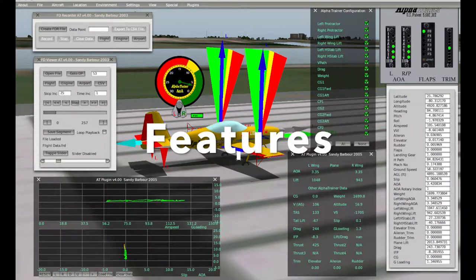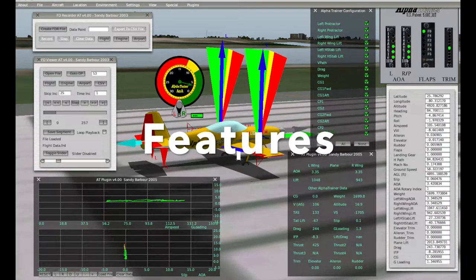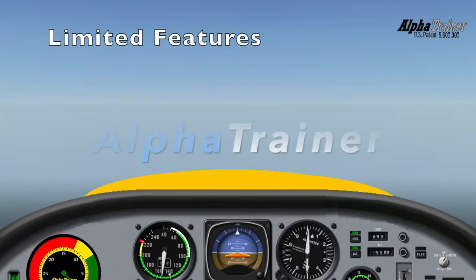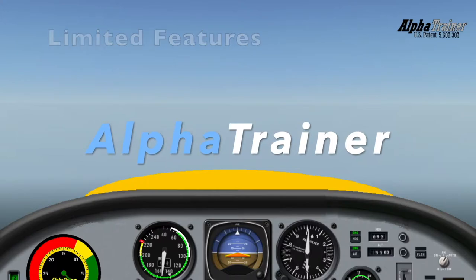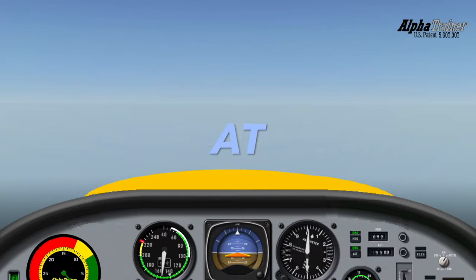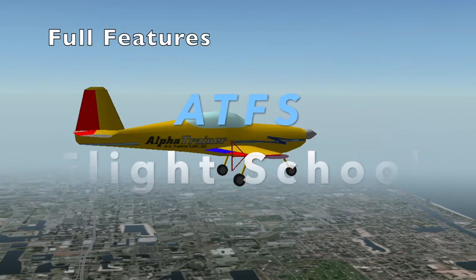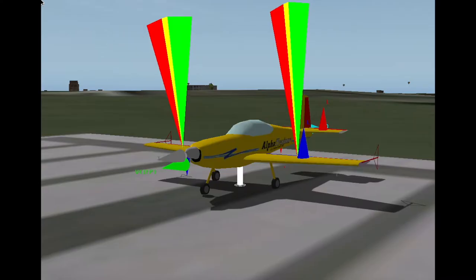Alpha Trainer features. With Alpha Trainer, AT, or Alpha Trainer Flight School, ATFS,